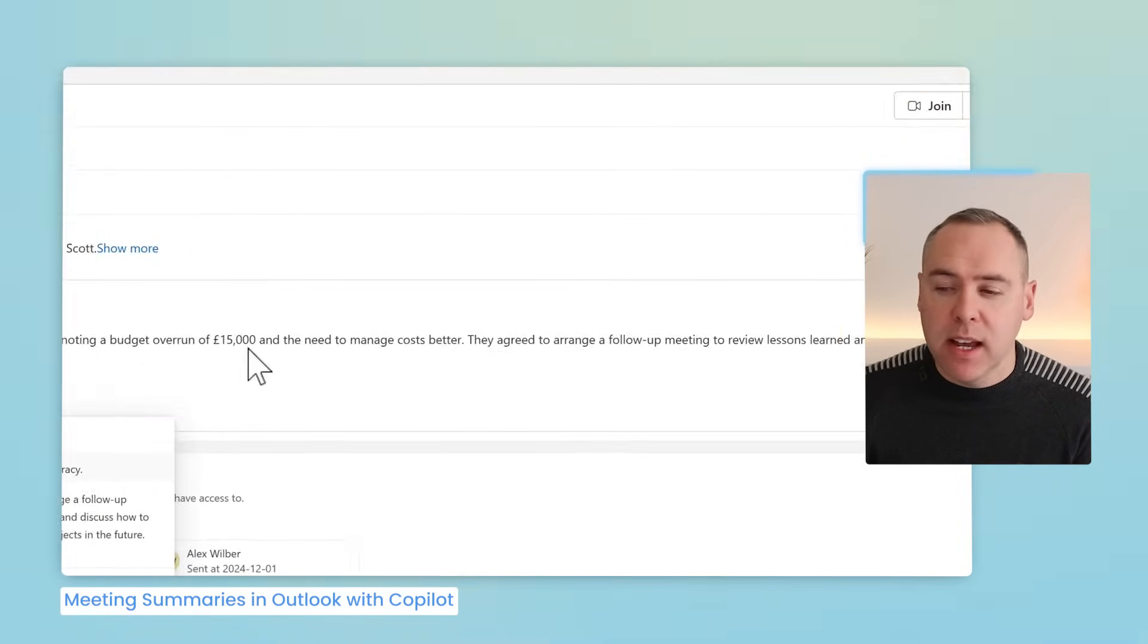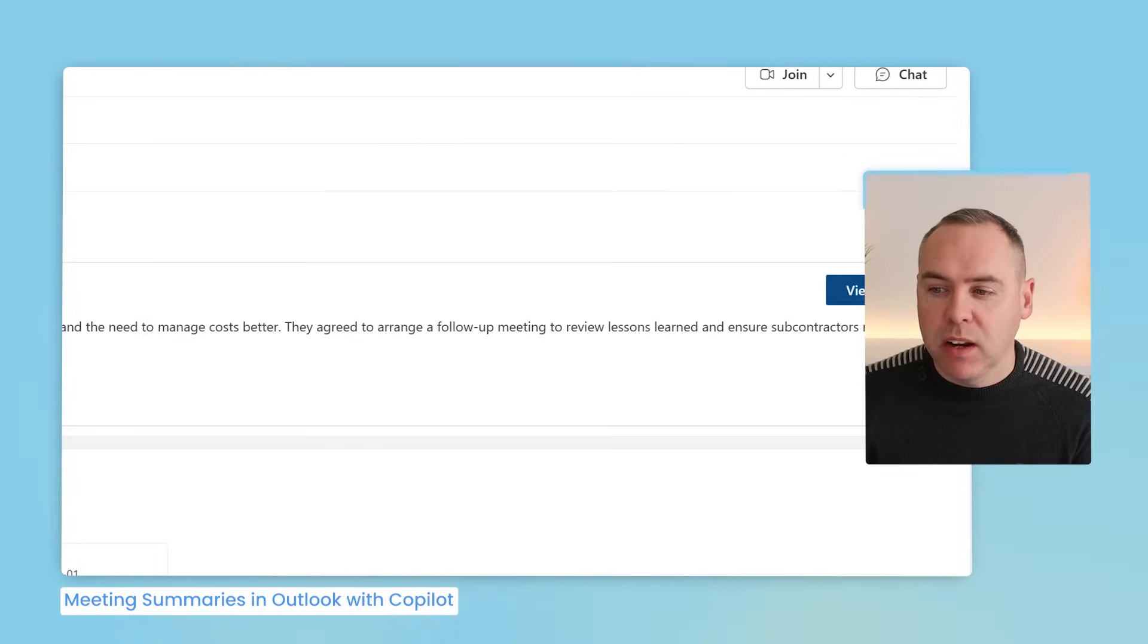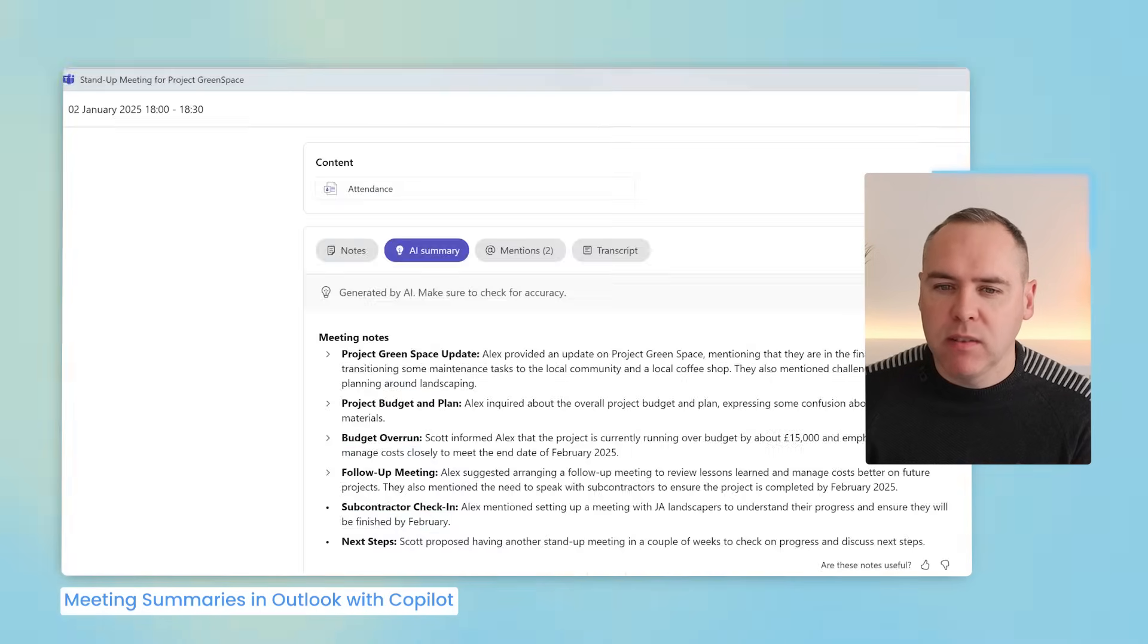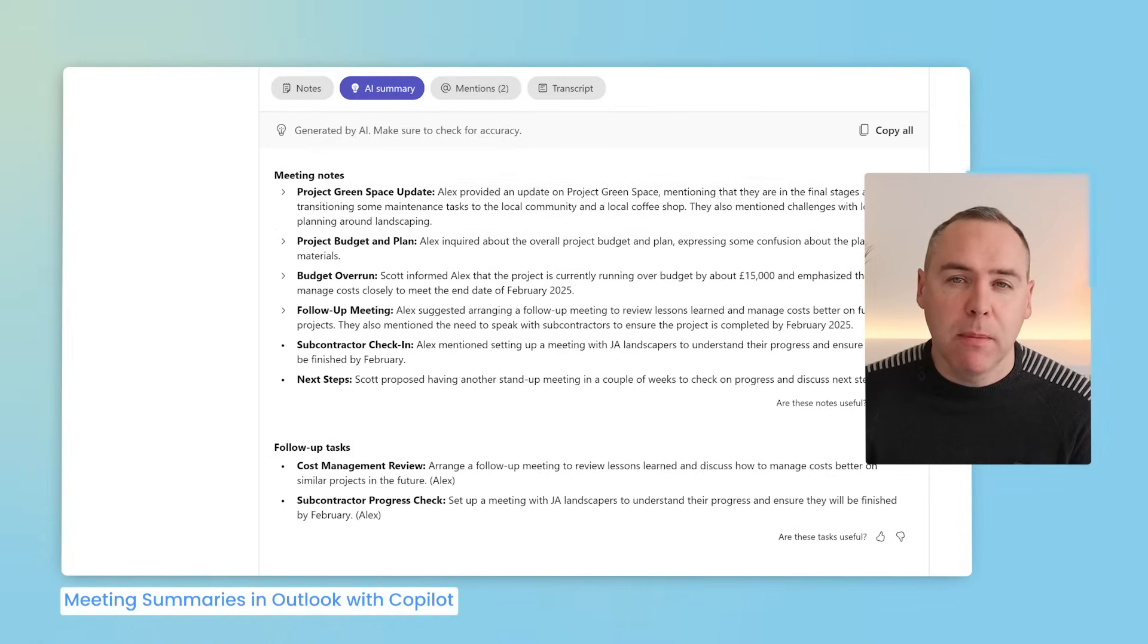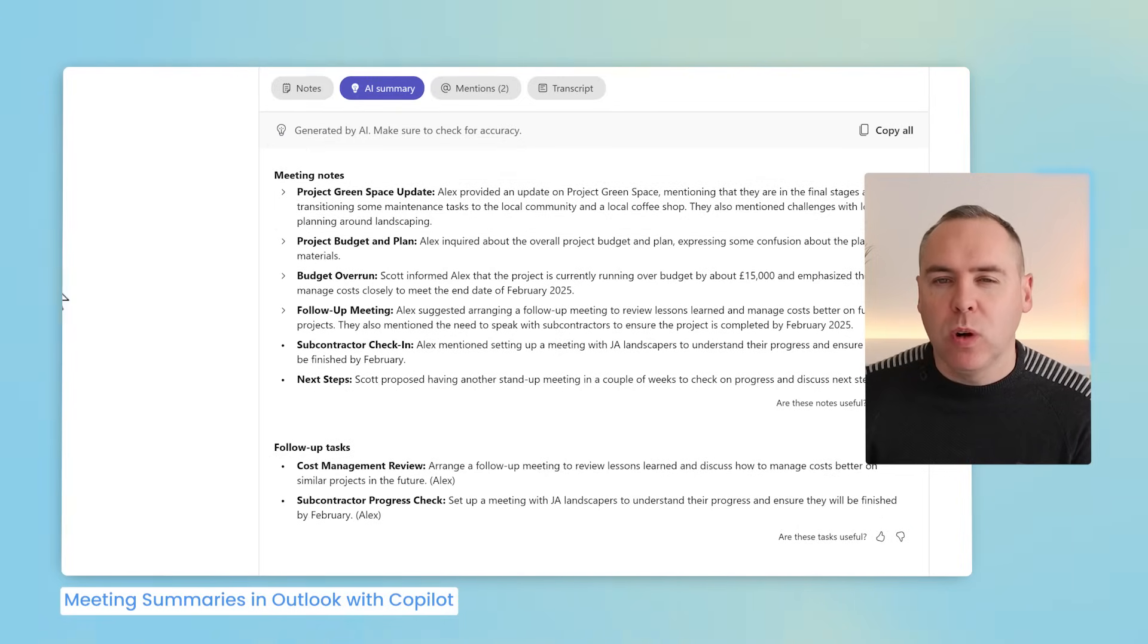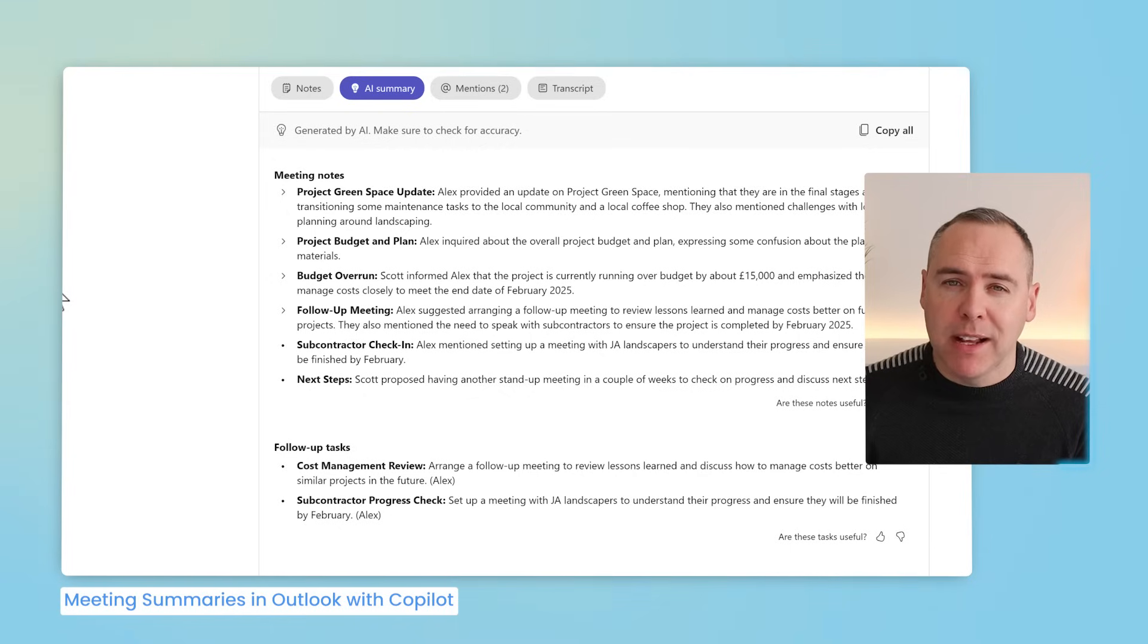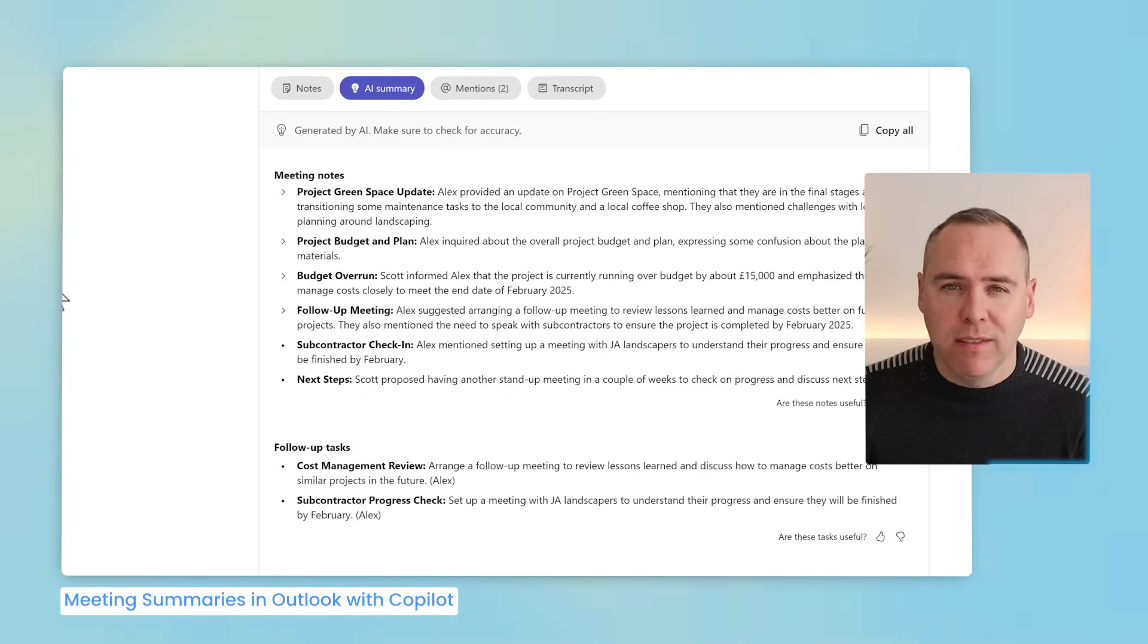But need to know more detail? Simply select view recap and you'll be taken straight into the Microsoft Teams recap itself. We can now see all of the meeting notes, tasks and more. So a simple way to get back to your meeting notes inside of Outlook.